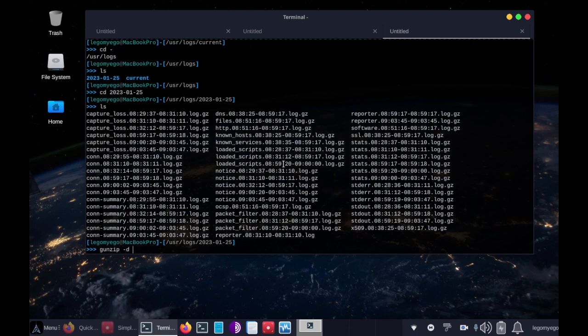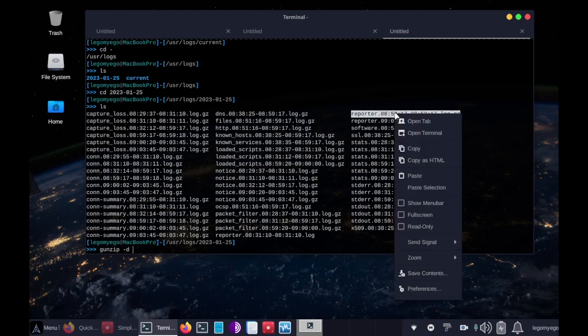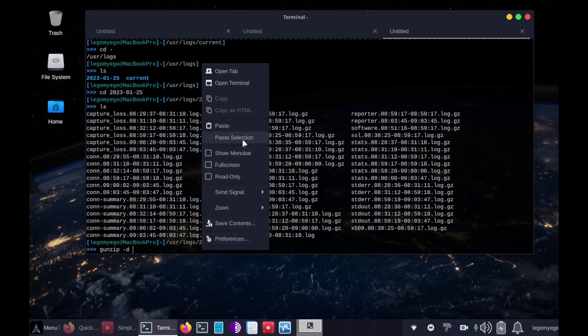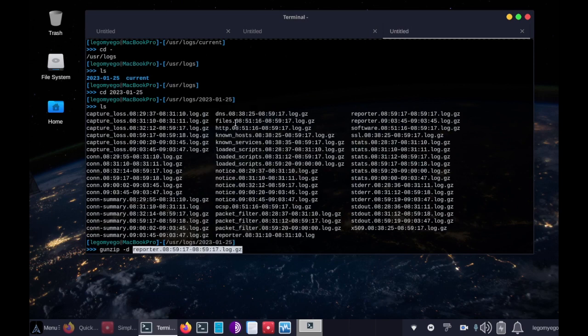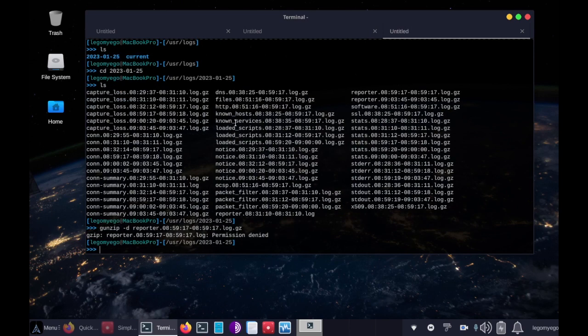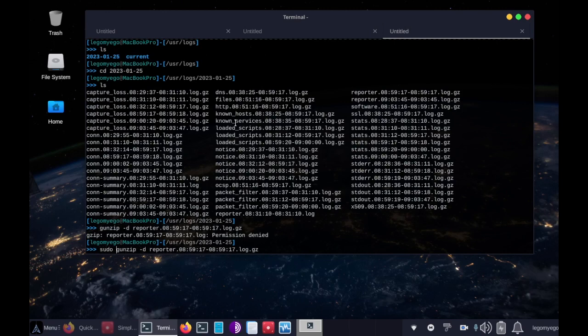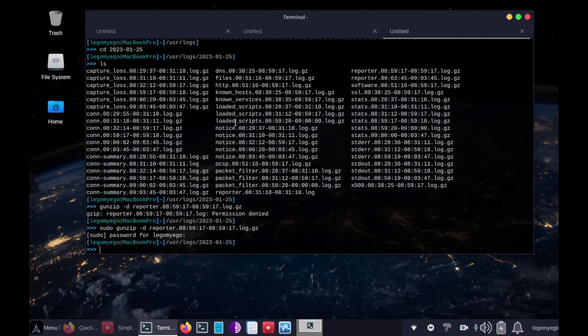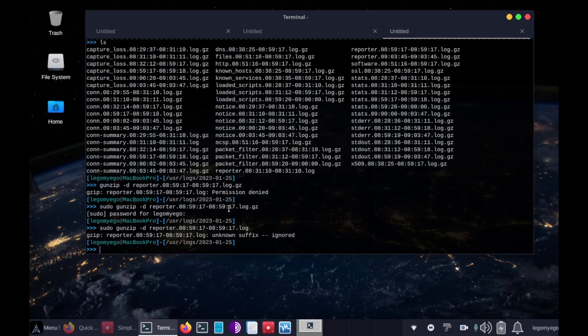And let's see which one, let's check out what's in reporter. Oops, got to have root privileges. Sorry about that. Sudo. Alright. Now that it's decompressed, we just get rid of the gz in the end. So it's log.